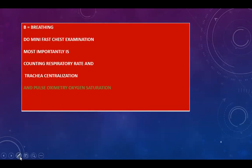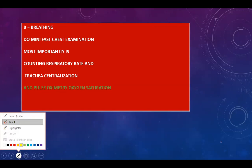Then breathing. For breathing, you will perform a mini fast chest examination: inspection, palpation, percussion, and auscultation. Most importantly, inspect for respiratory movements, the presence of accessory muscles, and respiratory rate. In palpation, the most important step is trachea centralization. You will assess the anterior and lateral chest wall — some guidelines include the posterior chest wall as well; both are accepted.